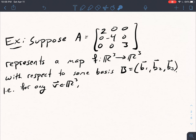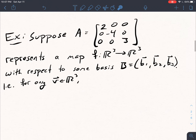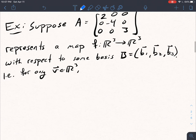Here's an example. Let's suppose that A is a diagonal matrix with diagonal entries 2, negative 4, and 3. Let's say that A represents a map F from R^3 to R^3 with respect to some basis B1, B2, and B3. I'm not saying what B1, B2, B3 are in this case — I just want to get across why this would be useful no matter what this basis looks like.